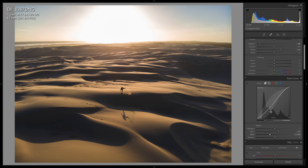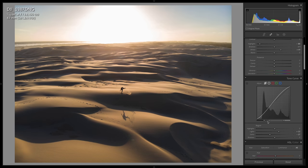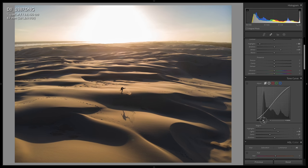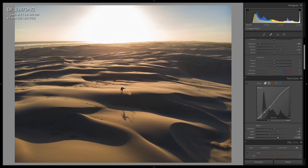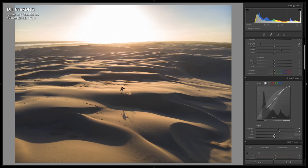A couple of cool things about the parametric curve — we can actually change the splits of the curve so we can define what regions are shadows, what regions are darks, what regions are lights, and what regions are highlights, simply by dragging these anchors across. So for example, if we wanted our light changes to affect more of the image, this kind of split would make it work in that way. Alternatively, we can just adjust the regions via sliders here, and that's perfectly valid as well.